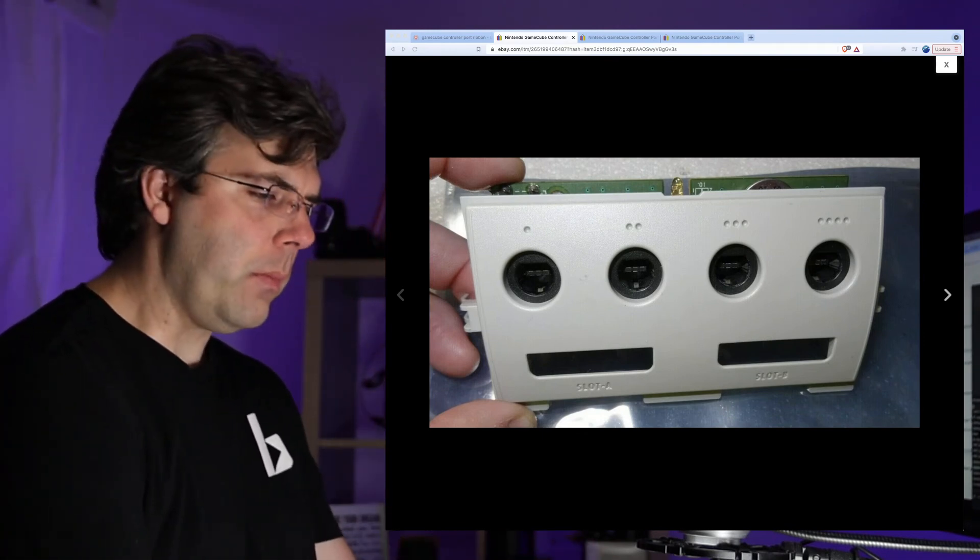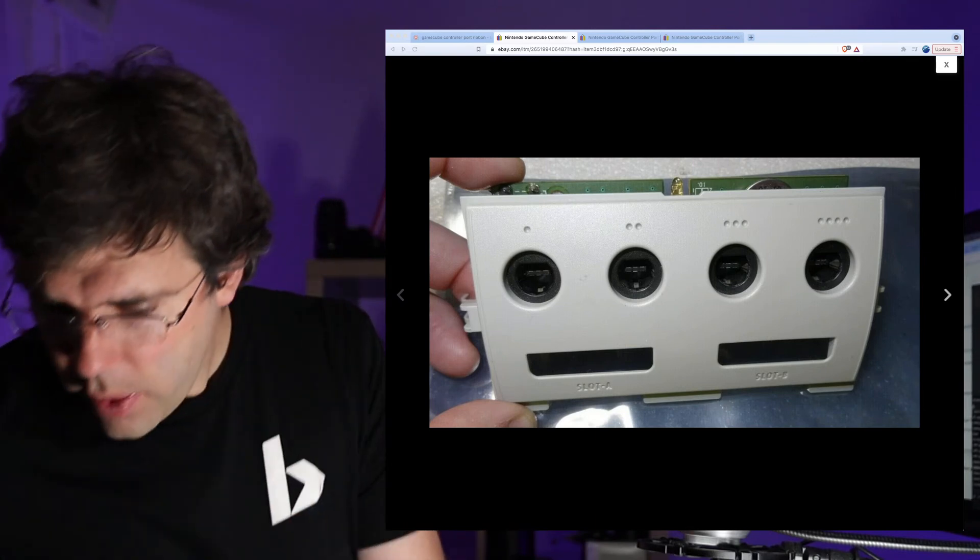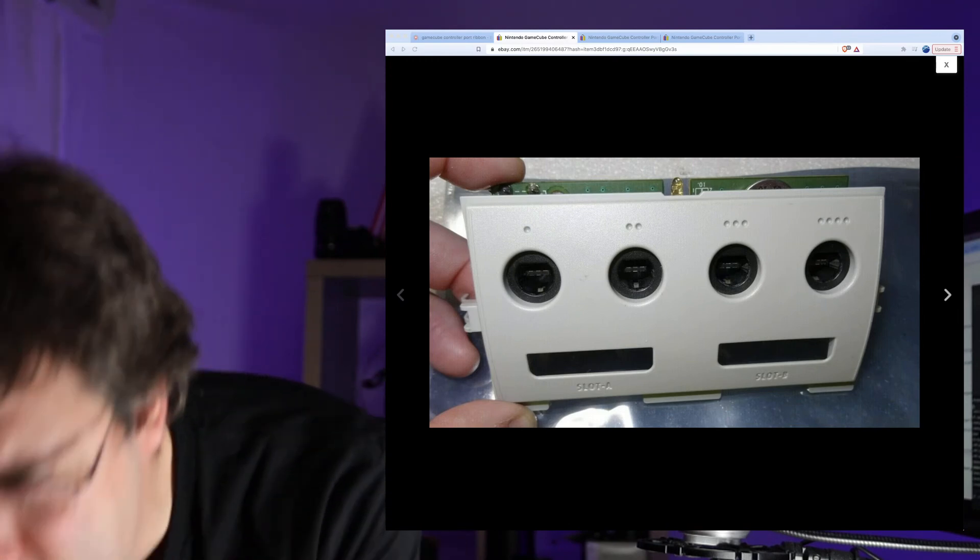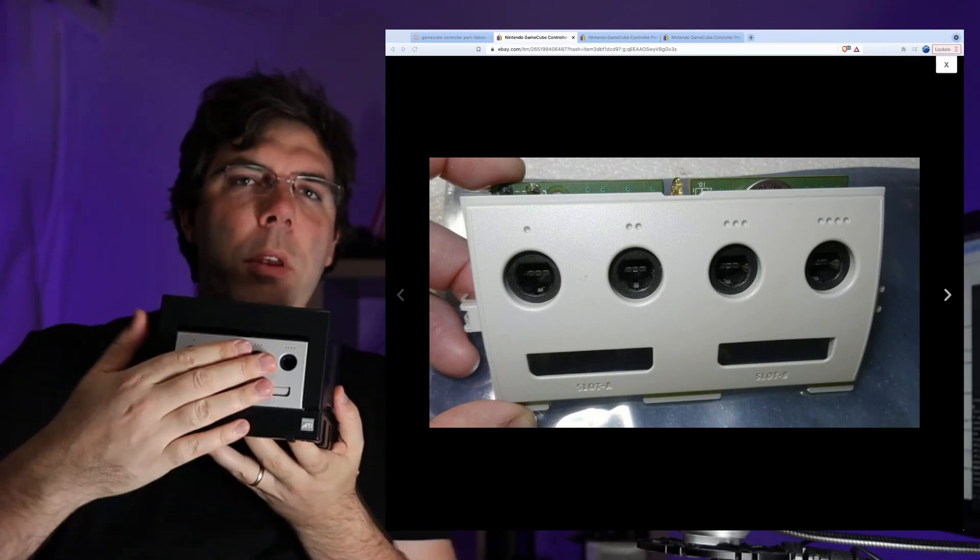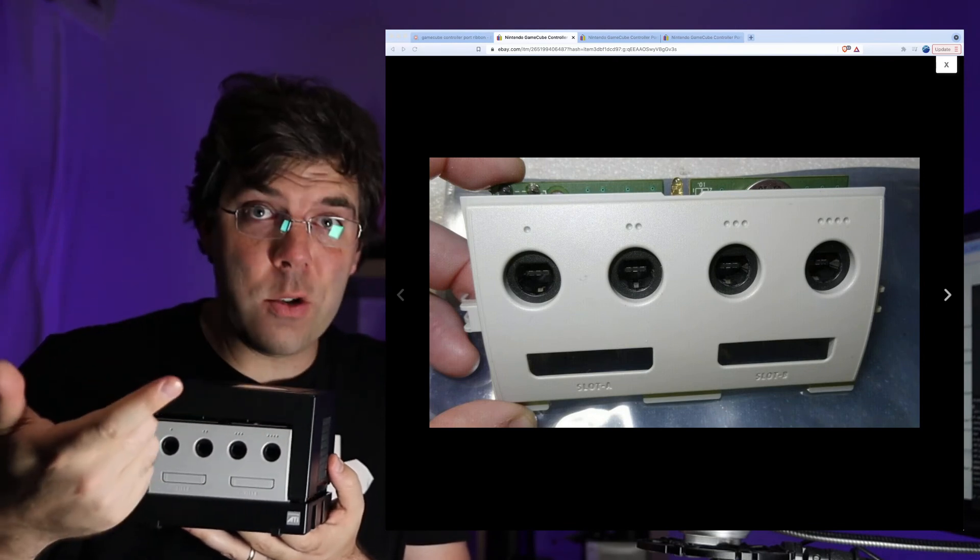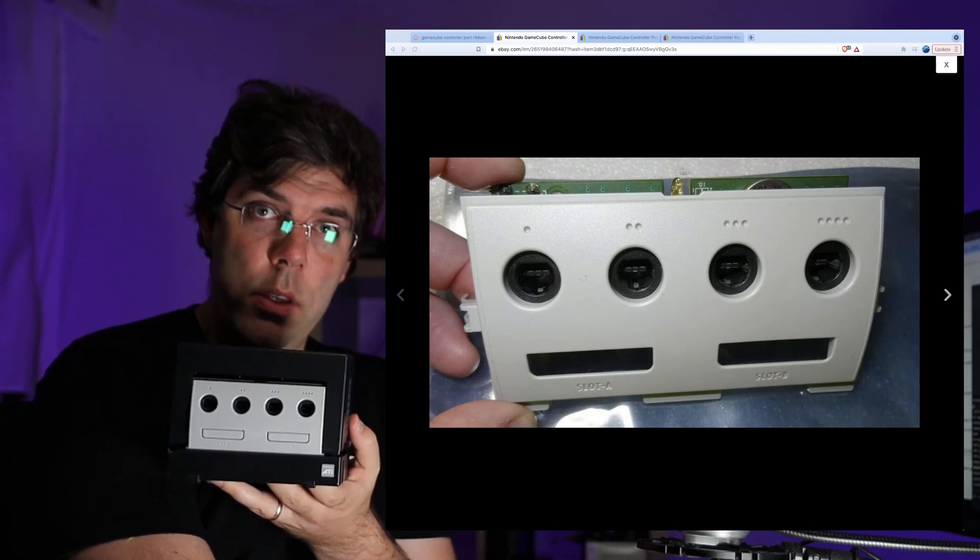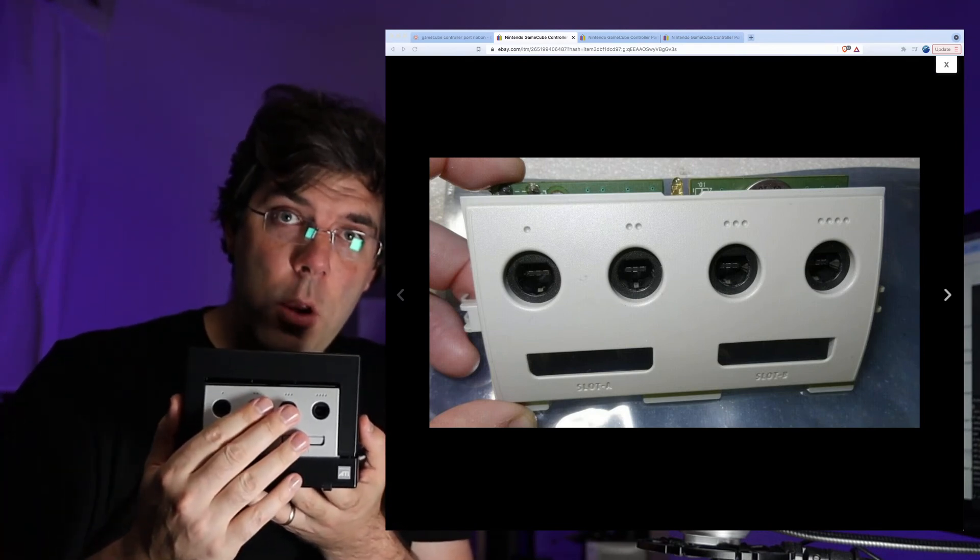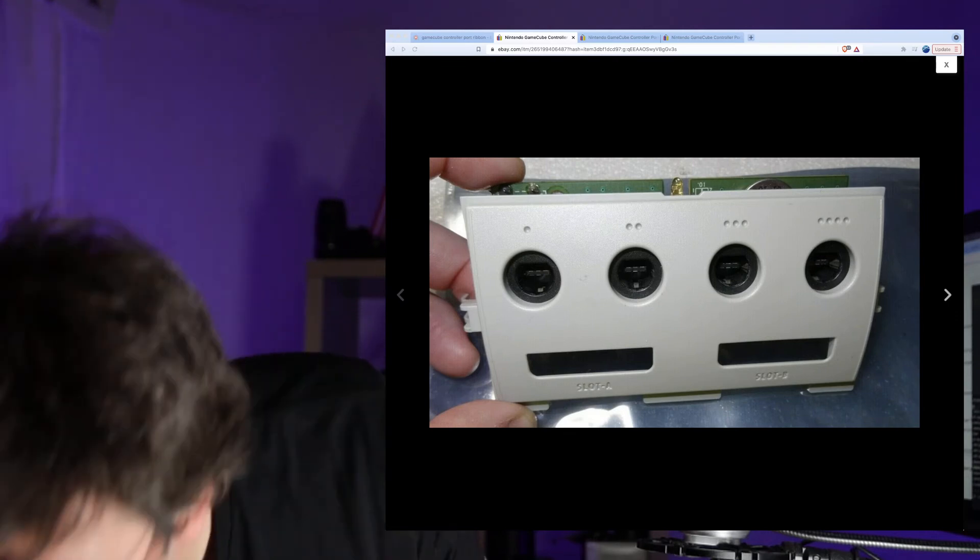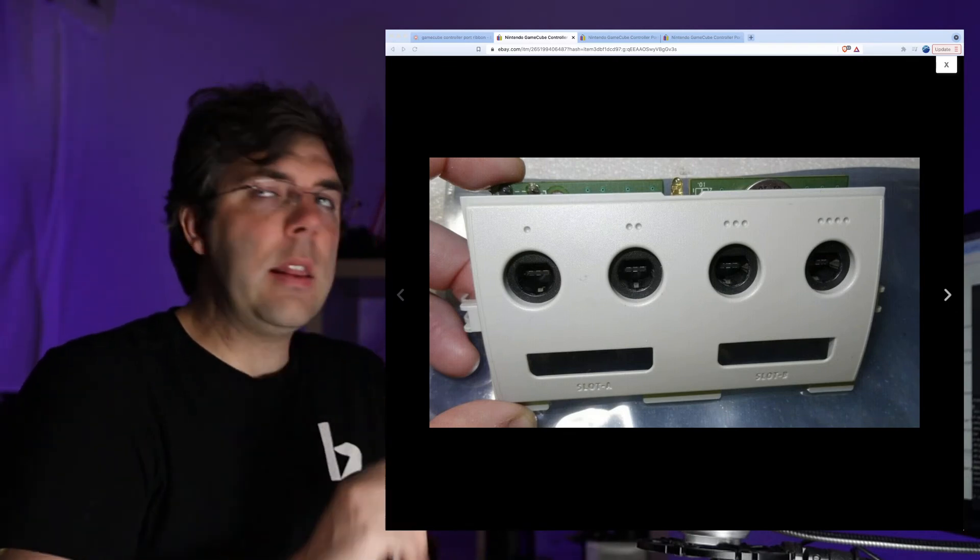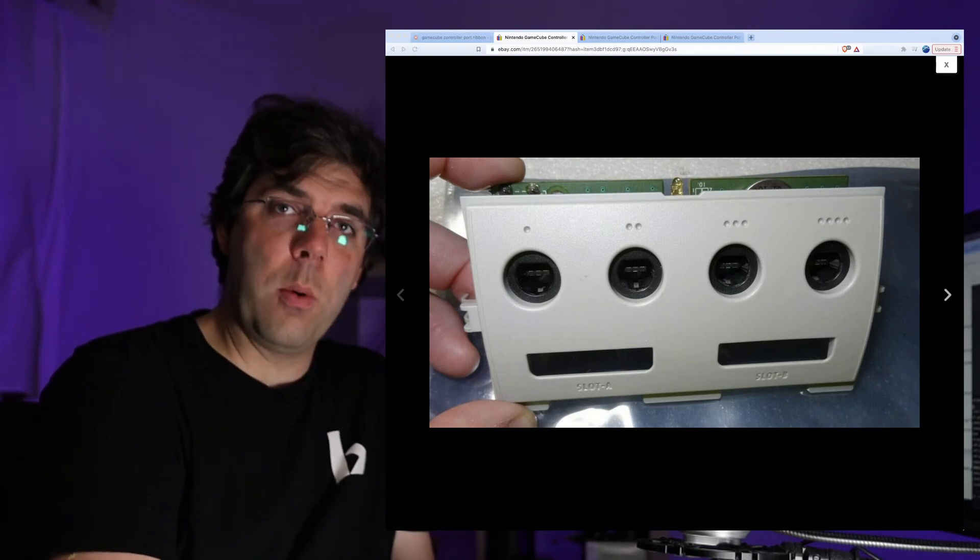First of all, I have another GameCube and I recommend you do this if you can. I took them both apart and swapped the controller. First I tested different controllers to make sure it wasn't the controller, it was port one that wasn't working. Then I took this GameCube apart, took its controller ports and plugged them in. That worked, so I knew there was a problem here.